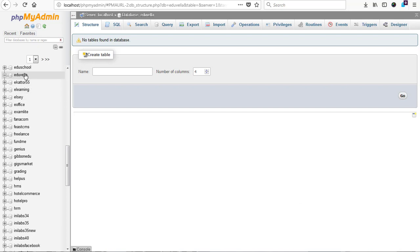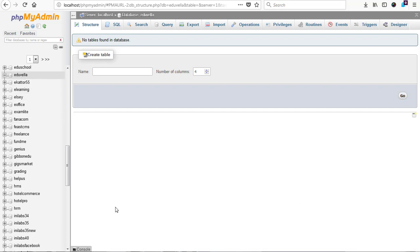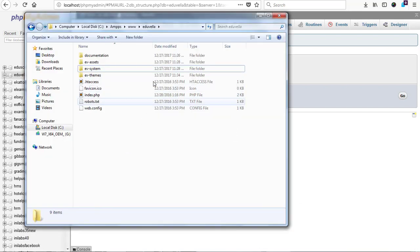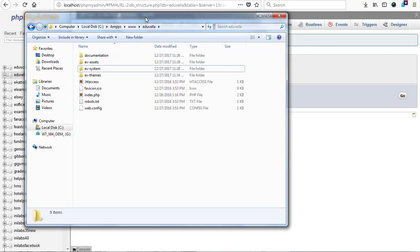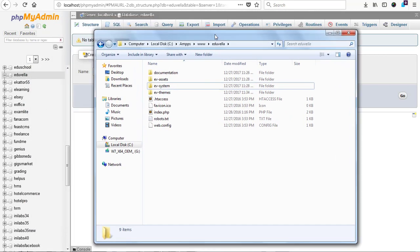I have it here. I've already created a database and I've already moved the application folder into my local server, which is our WAMP WWW folder. I have the same folder name corresponding to my database as Edu Villa.